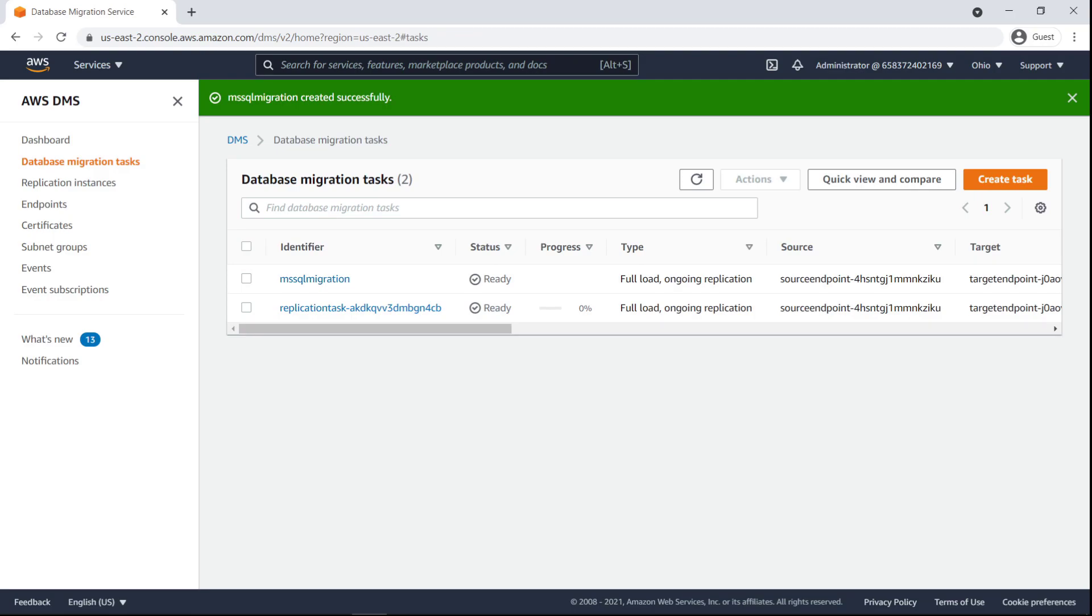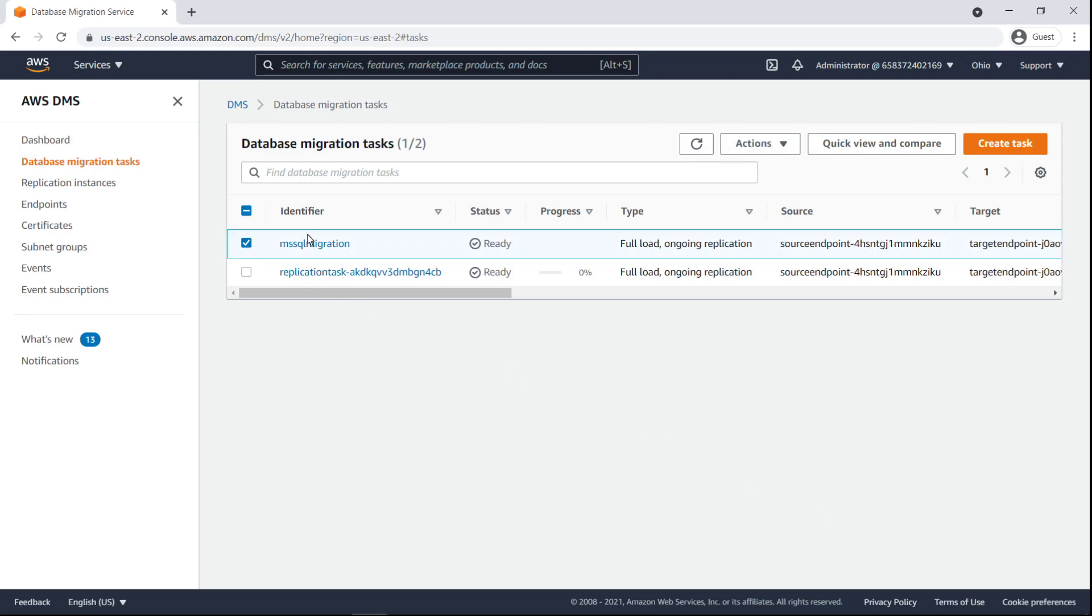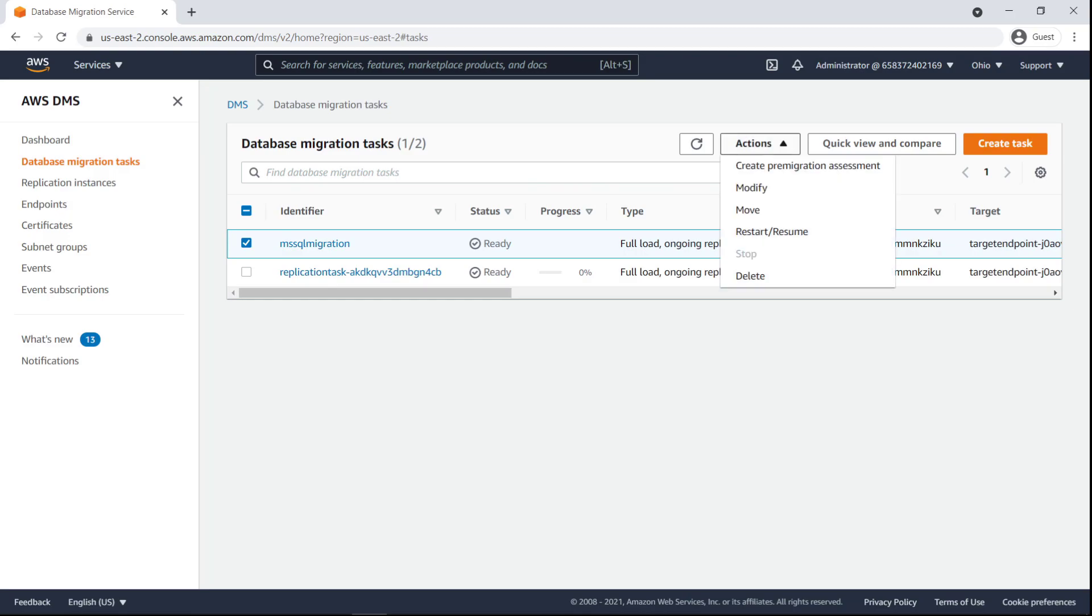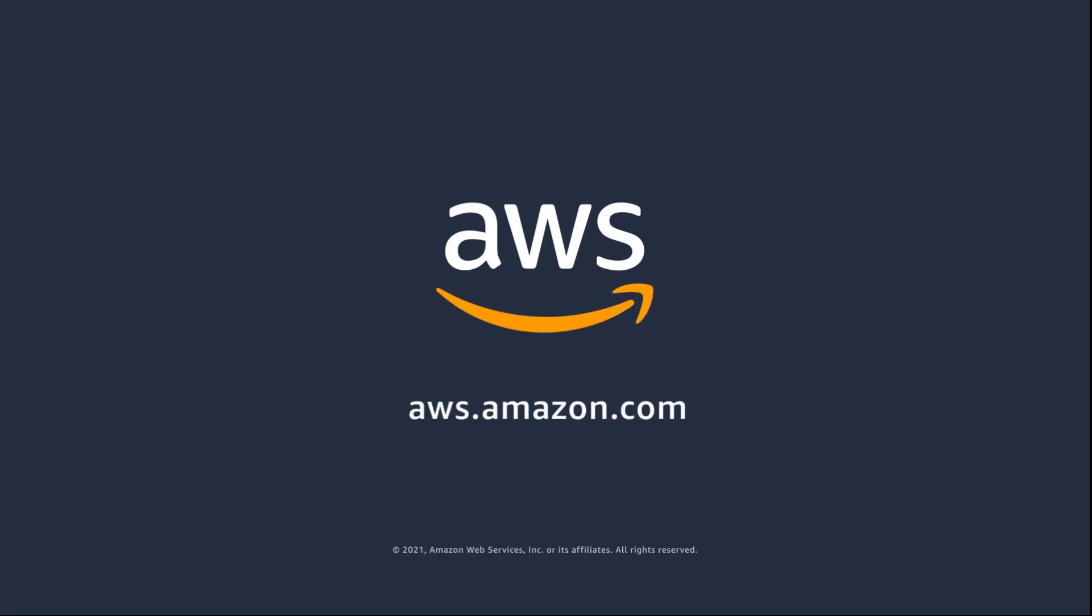As you can see, our migration was created successfully. Our task is configured for ongoing replication to keep our source and target databases in sync. If needed, we can modify, restart, or delete the task from the actions menu. You've just seen how to standardize database migrations with AWS DMS and AWS Service Catalog. You can learn more about this topic in the description and links for this video. Thanks for watching. Now it's your turn to try.